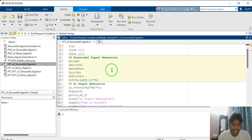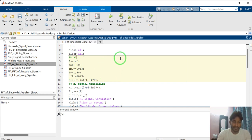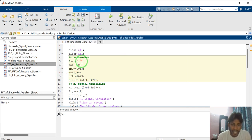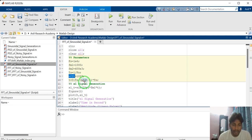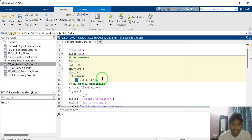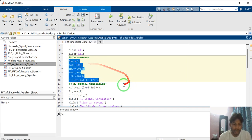In the second section, I have defined the signal parameters. Signal parameters include: the sampling frequency of the signal, the signal frequency, the sampling time, how many FFT points are needed to compute the FFT, and the time vector. The time vector is defined from 0 to the number of FFT points, with each sample having a sample time of Ts.